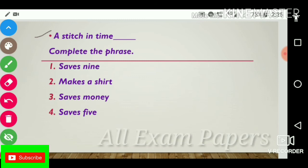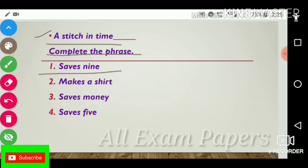Next question: 'A stitch in time dash.' Complete the phrase. Options: save none, save nine, makes a shirt, saves money. The answer is 'saves nine.' 'A stitch in time saves nine.'